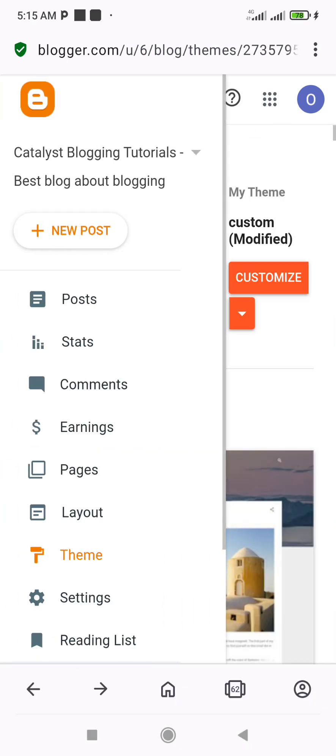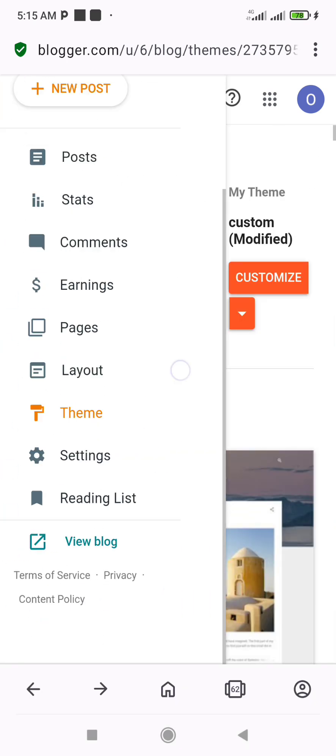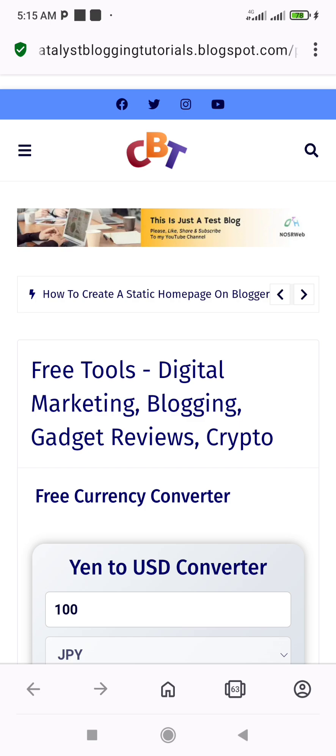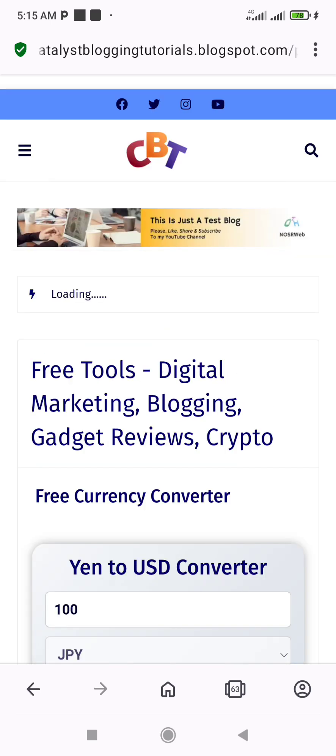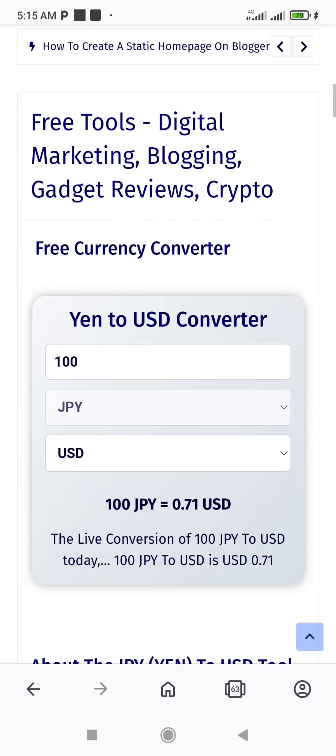That's all. You've now created a permanent static homepage for your blogger website. Thanks for watching and see you on the next video.